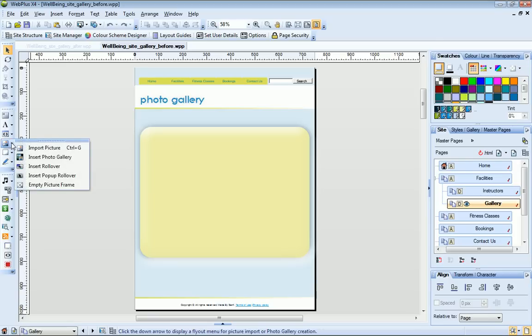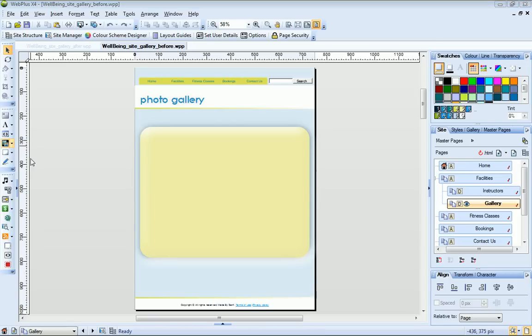To insert my gallery, I expand the picture fly-out and click Insert Photo Gallery.